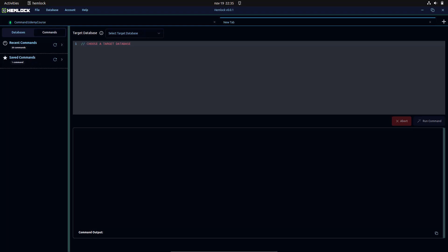Welcome to today's lecture on MongoDB Advanced Queries. In this session, we will dive into some powerful techniques to retrieve and manipulate data in MongoDB.